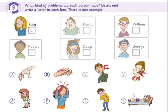Do you remember what happened to Kathy? Yes. She was on a skiing holiday with her parents. When she was skiing down a hill, she fell over and broke her arm. Can you see the letter E? Now, you listen and write a letter in each box.